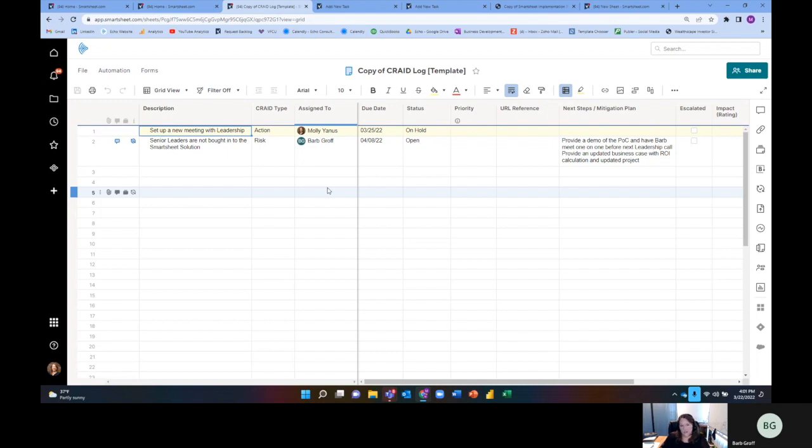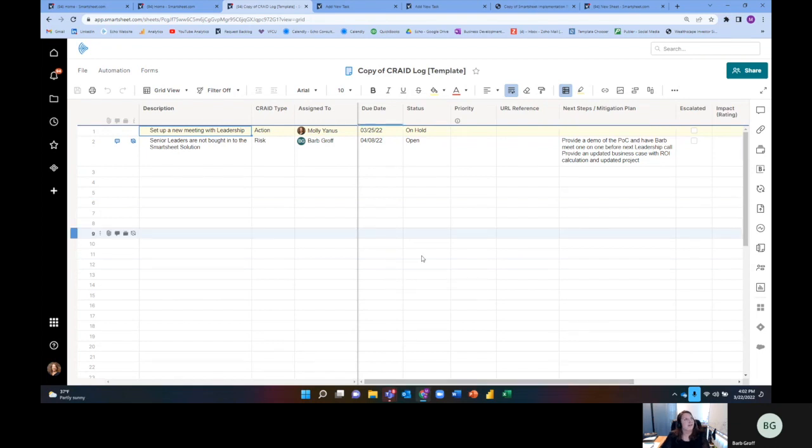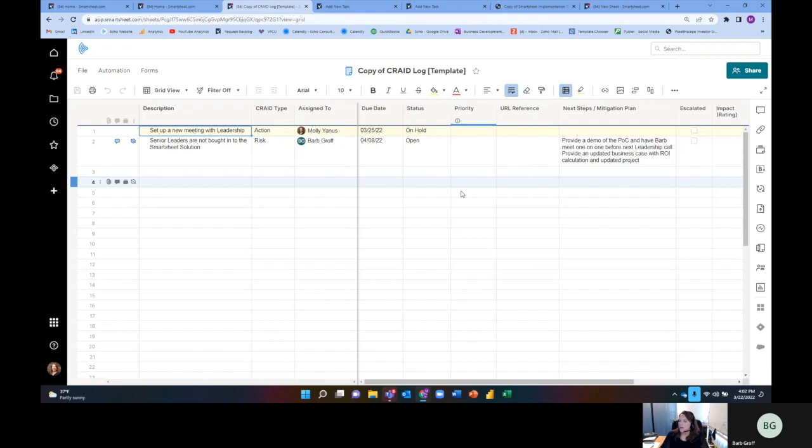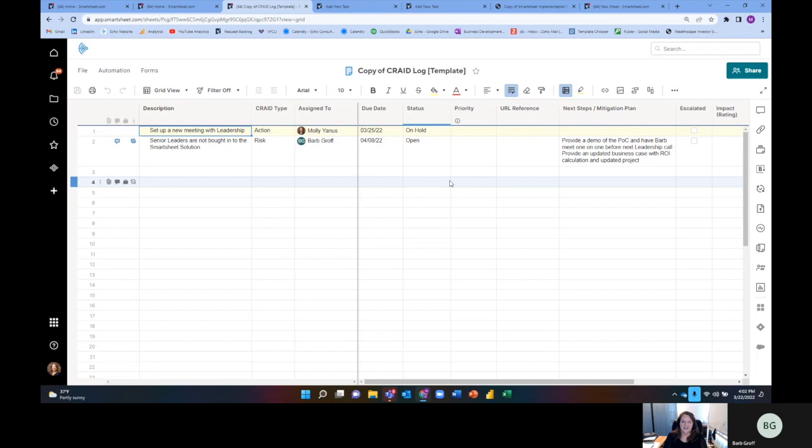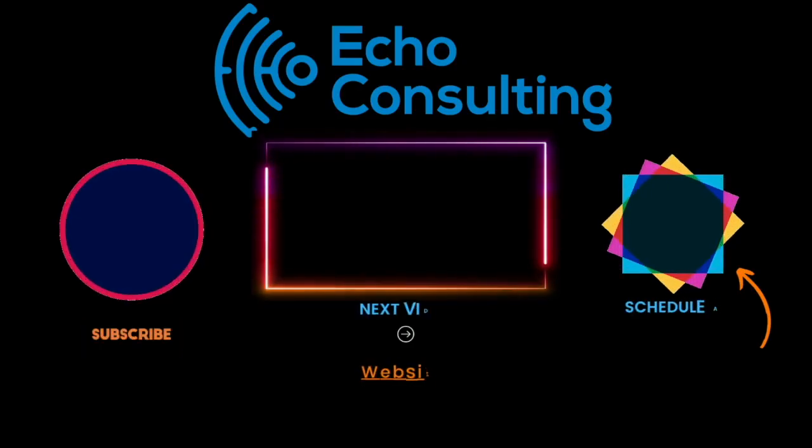We work with Smartsheet. We are a Smartsheet aligned partner, but we're also partners with other work management systems like Monday and ClickUp and oh my goodness, I've used tens of different work management systems. So really it's a combination of technology and process and people and the success comes between all of those and that's where we like to play. So again, Molly with Echo Consulting, project management solutions firm, and thank you for joining me today.